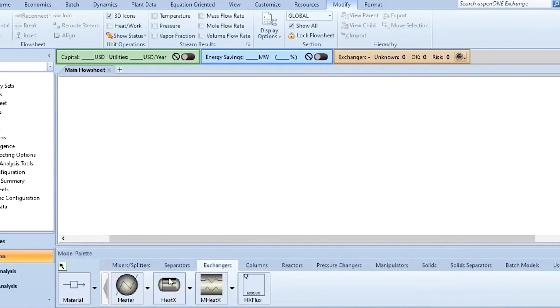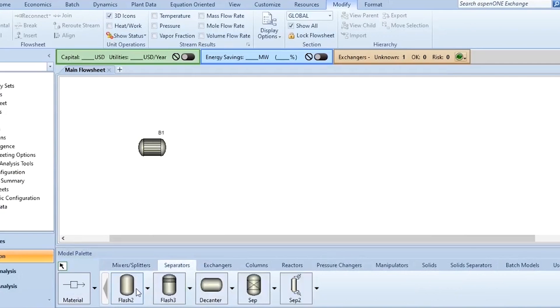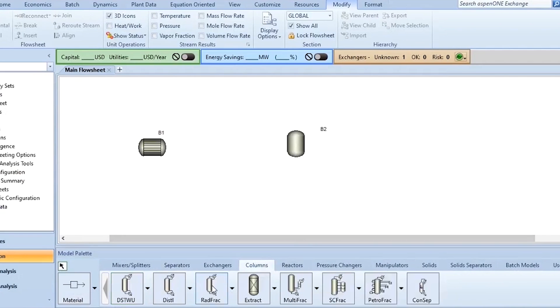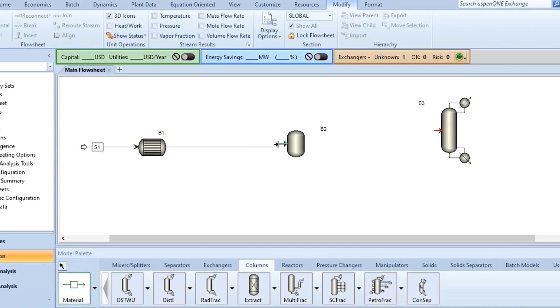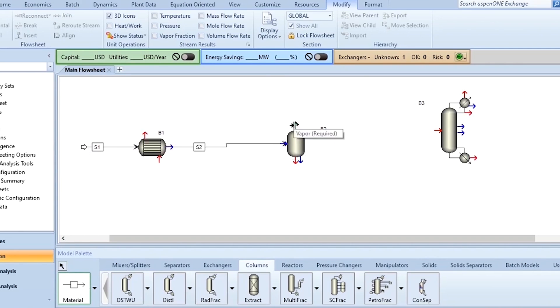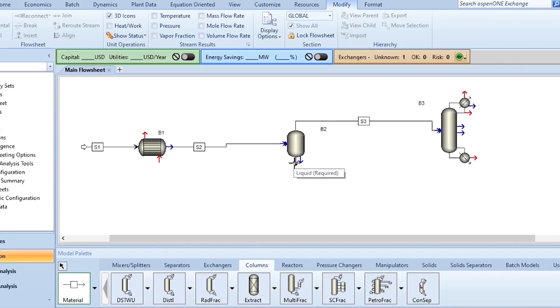So what you do, you first need the heat exchanger placed over here. Then you need the flash separator placed over here. Then you need the distillation column and it is also placed over here. Now this one is the feed. Initially, you can use nomenclature of your own choice.